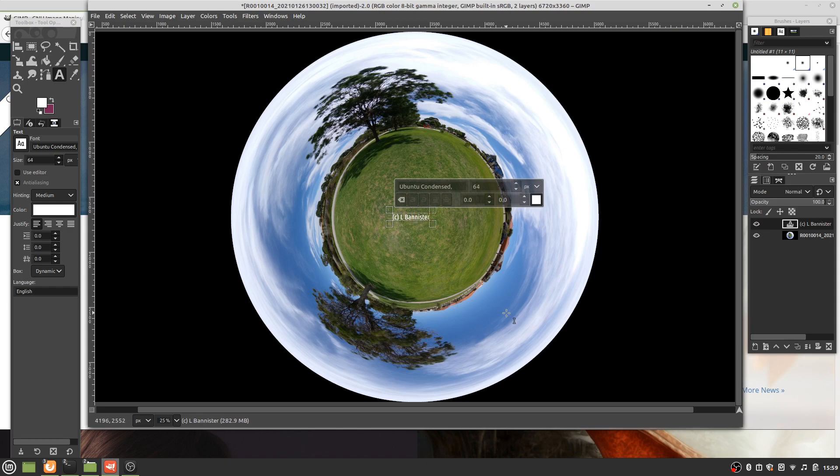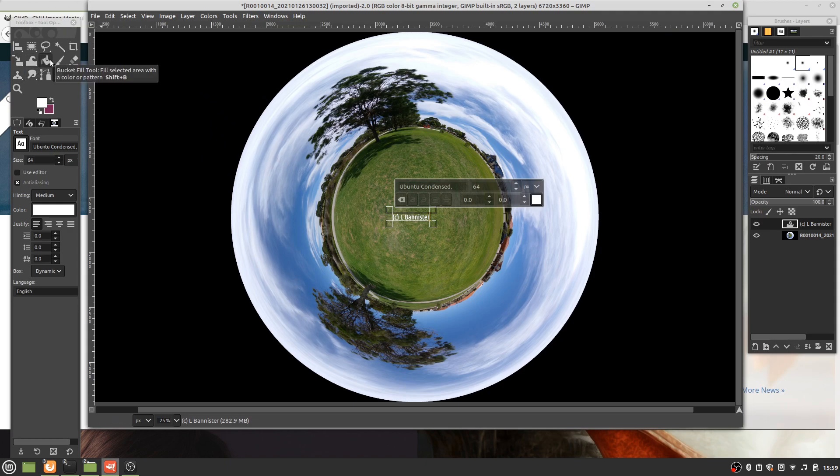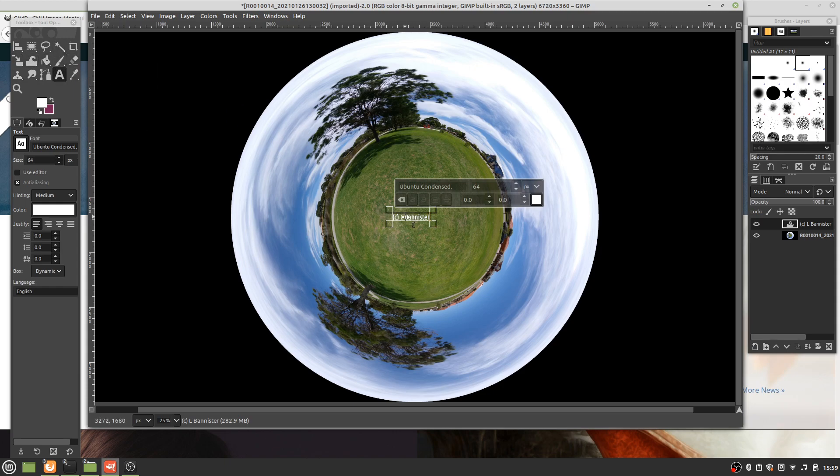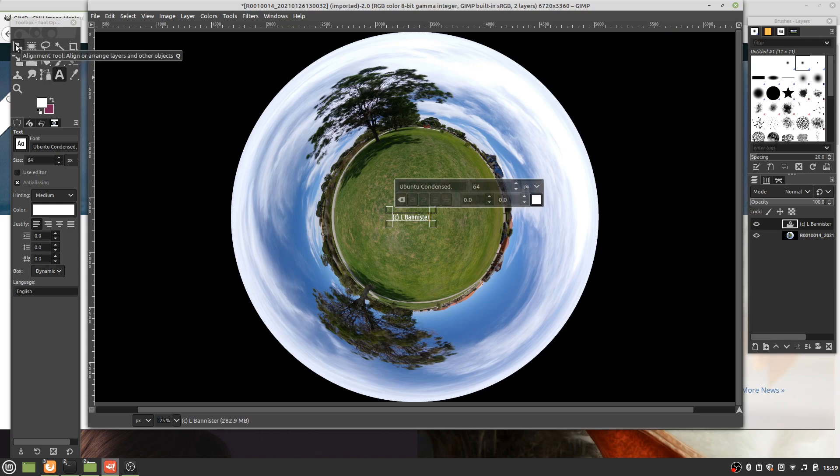Now what will happen is if this isn't very central, it may sort of get a bit bent and warped. We want it right down the bottom. Well, you don't necessarily want it right down the bottom. To do that we need the alignment tool.